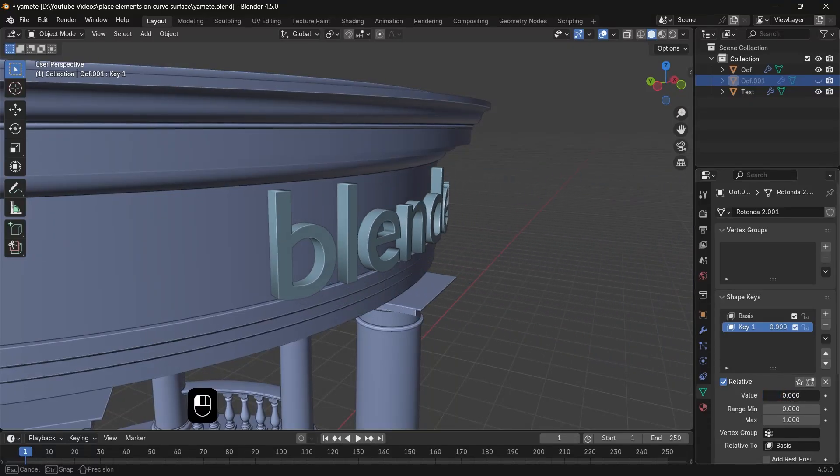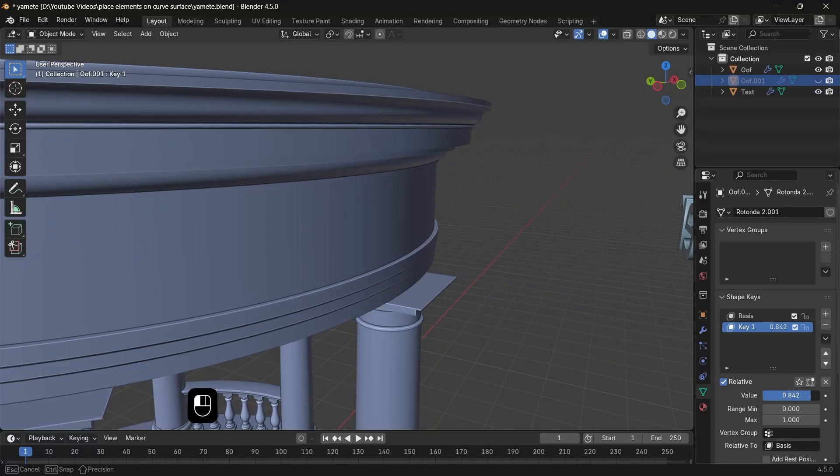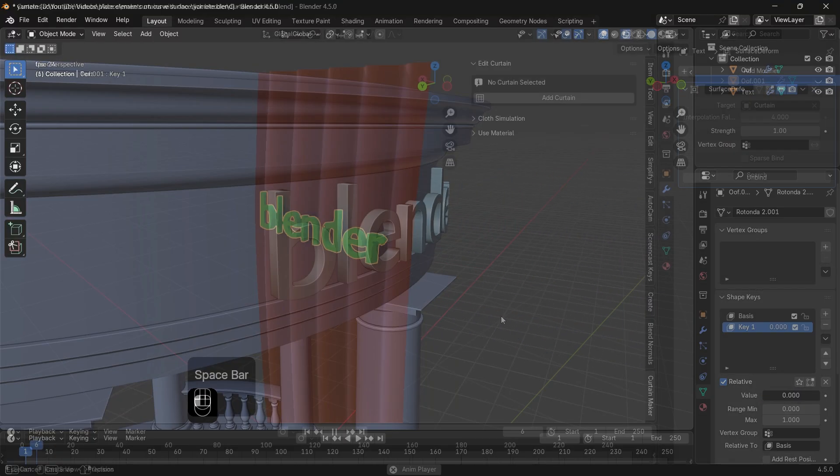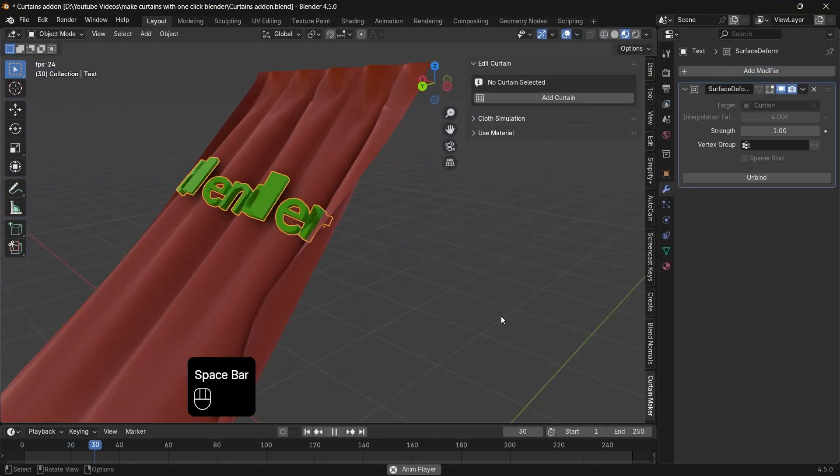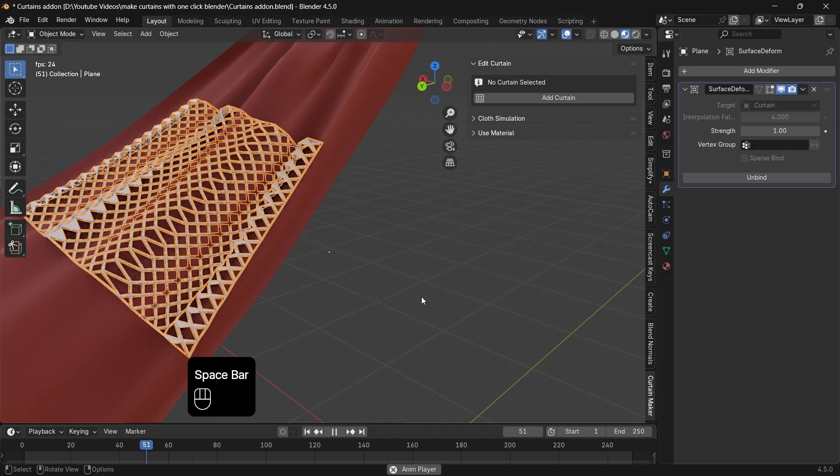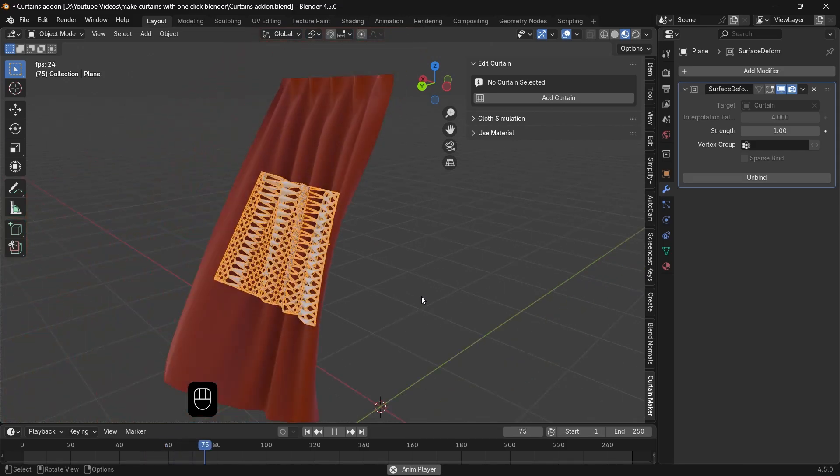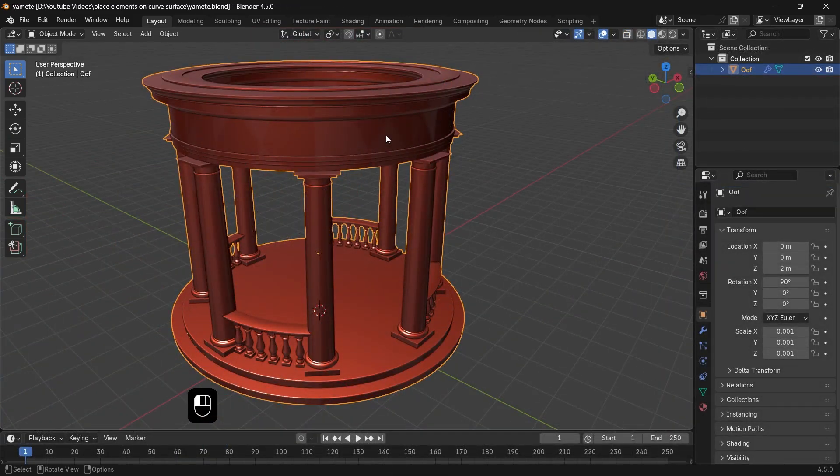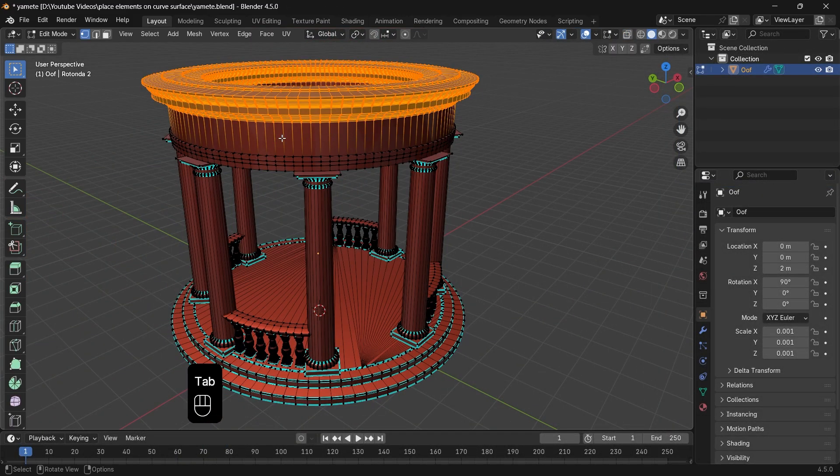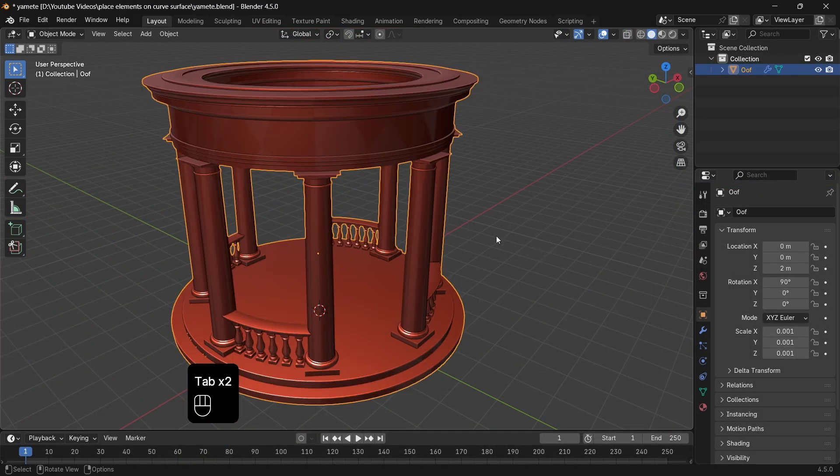If you want to give a mesh the same shape as an object, you can do that in many ways in Blender. Like if we have this thing and we want to slap a mesh on it, I don't have a mesh.